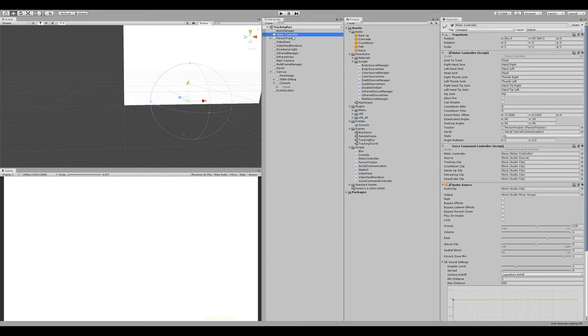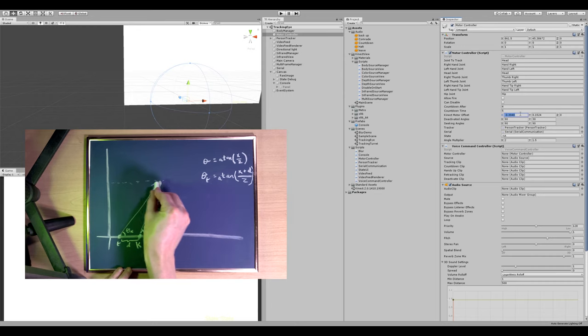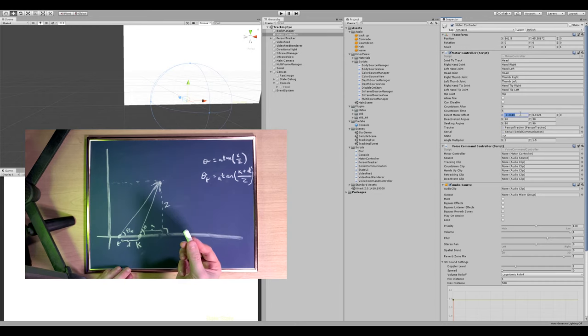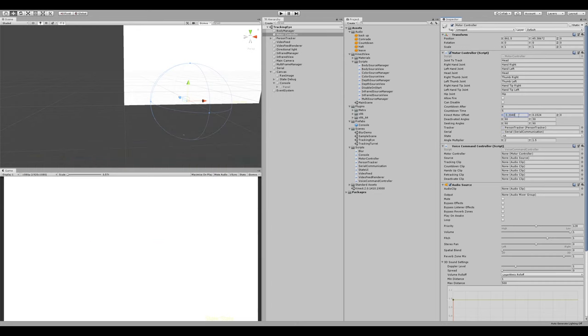I went ahead and made a different scene for tracking the eye and that way I can adjust settings as I need to without it affecting the original Kinect stuff. First thing I did is change the joint to track from heart to head so that it'll appear like it's looking into your eyes. That's the idea. I also adjusted the Kinect motor offset. This is based on the position of where the eyeball is relative to the Kinect. And finally, I added this angle multiplier.